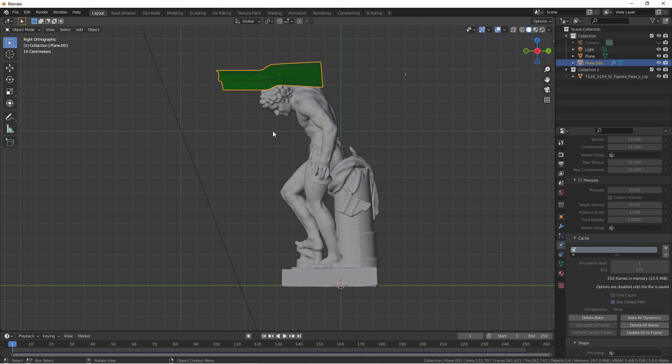We do want to keep this original model for our render but using the decimate modifier we can create a proxy object for our cloth simulation. Here's how we can do that.